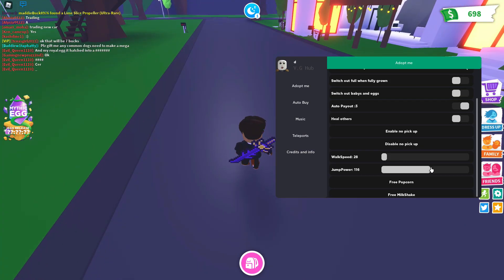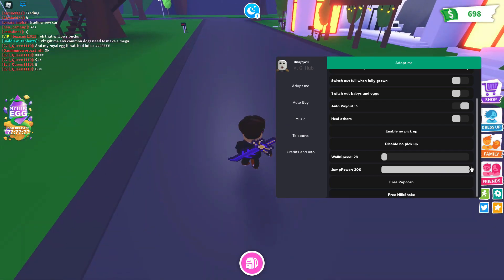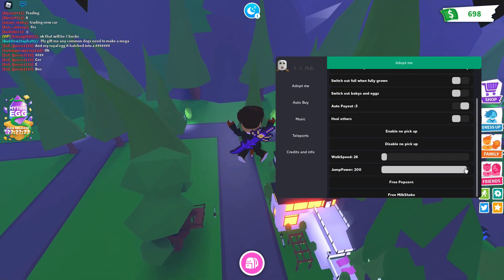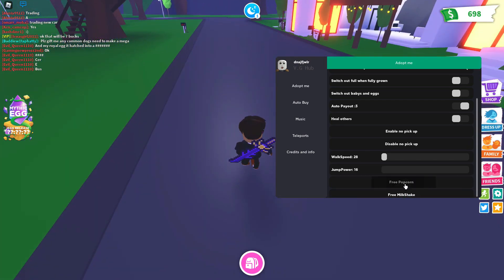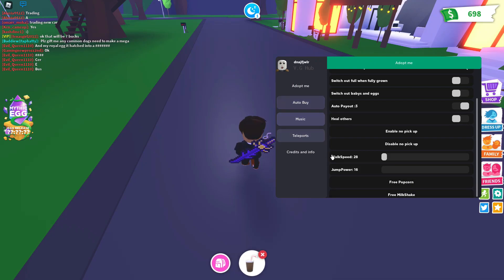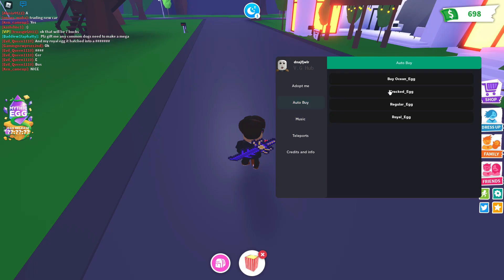You have the jump power. The higher you do it, the higher you jump. You guys know how it is. You have free popcorn, you get popcorn. You get a milkshake. Free stuff. I think you can spam it. You can literally spam it. Okay, let's see.